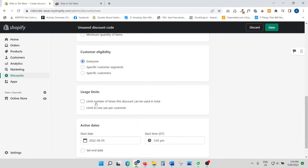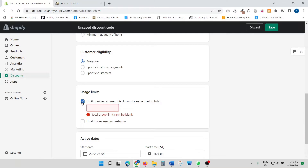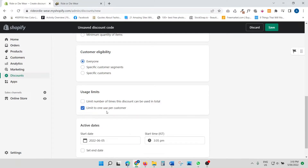Moving on, we have usage limits. You can limit the number of times this discount can be used in total — you specify a number like twice or three times — or you can limit it to one use per customer by checking that box. If you don't set any limit, the code is basically unlimited: any number of customers can use it any number of times.